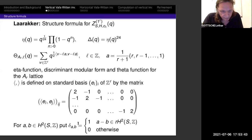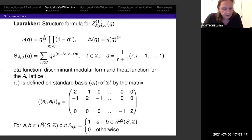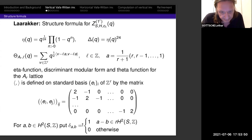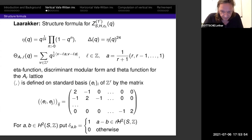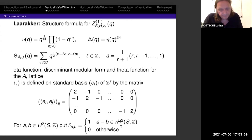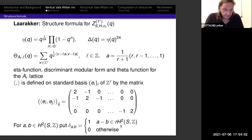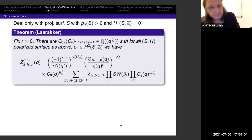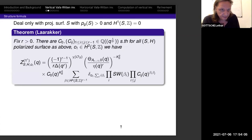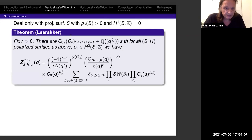We only use the one with zero shift for now, but later we will see the others. We also need this notation: δ_{AB} equals 1 if A−B is divisible by R in cohomology, and 0 otherwise.